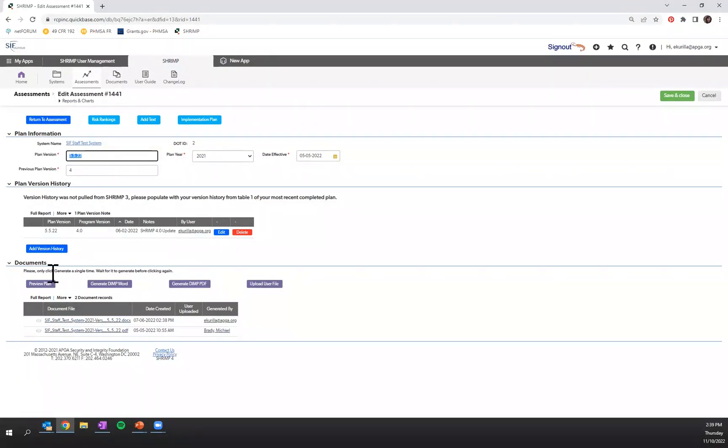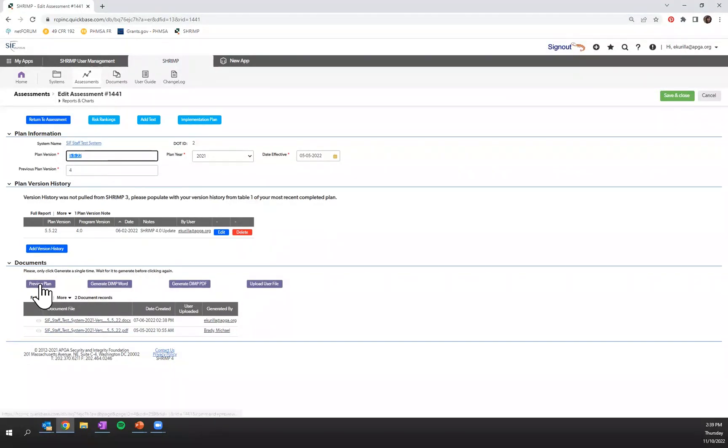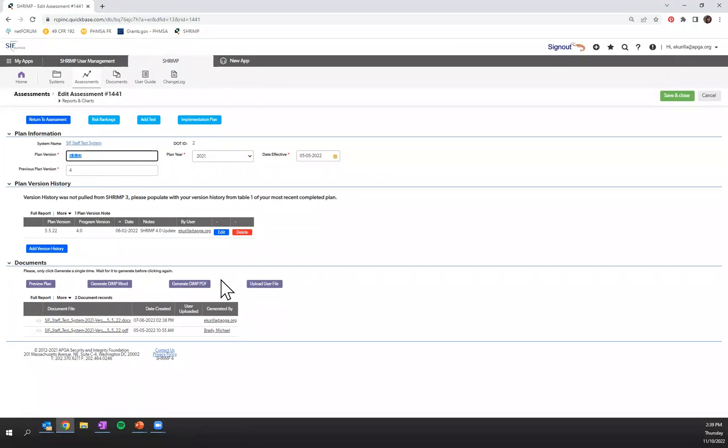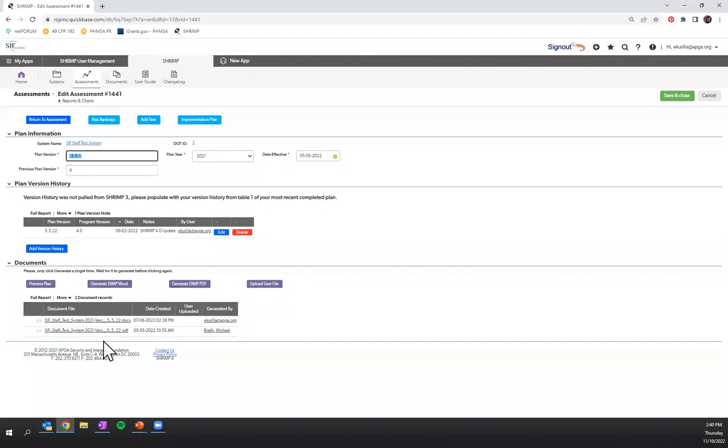Again, your documents will be saved here. You can preview your plan just to verify that all of the information is correct and being pulled over before you either generate a Word or PDF plan. I highly encourage that you preview your plan before you generate your Word or PDF. If you for some reason need to upload a user file, you're welcome to do that here. Once you've done that, guess what? You've created your DIMP plan and you're ready to go execute it.